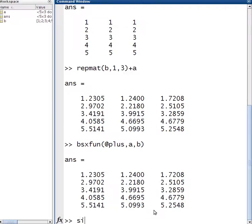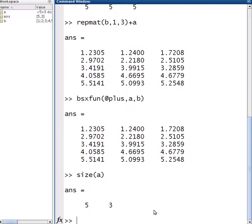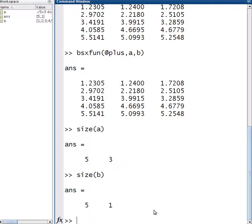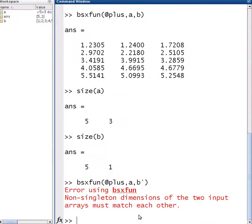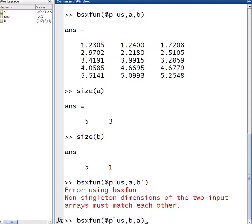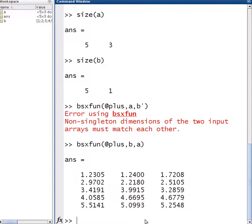Now what you need to be careful about is the size of A. The size of A is five by three, and the size of B is five by one. So you need to have a common side that is equal. If I try to use the BSXFun function but with B transposed, it's going to give me an error, because the sizes aren't the same. Also, it doesn't matter if I do B, A or A, B, because MATLAB knows what needs to be done — it is doing just element-wise addition. So it doesn't really matter if you go B plus A or A plus B.